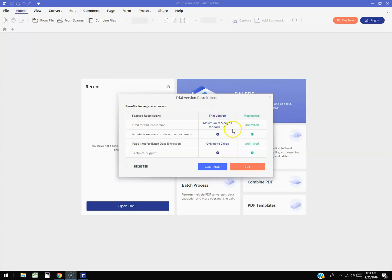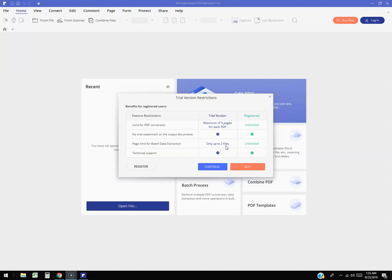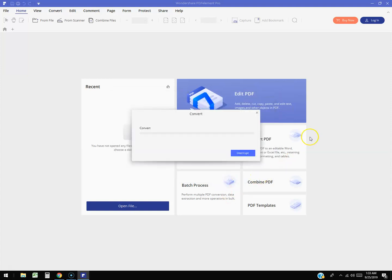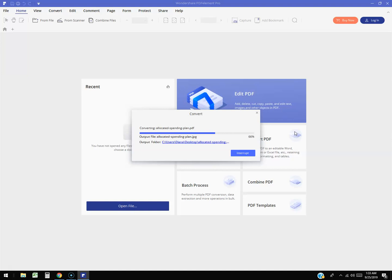We're going to be able to do only five pages for each PDF and the limit for batch data extraction is only two files. I think there's going to be a watermark on it as well. So we're just going to go ahead and hit continue. It's converting it right now from PDF to JPG. It shouldn't take too long. There it goes, it's at 100% now.